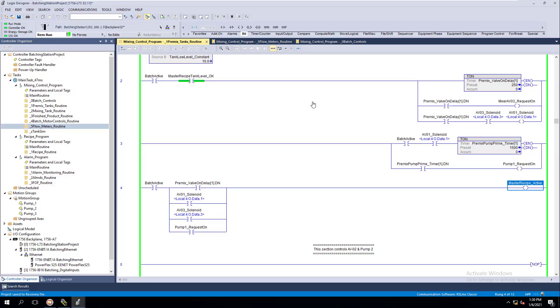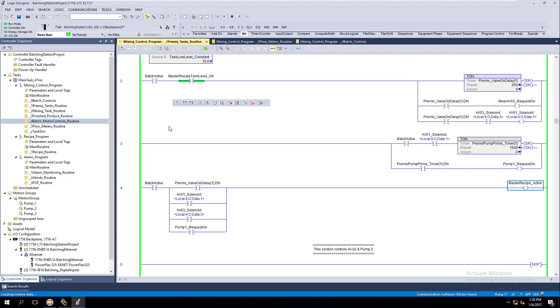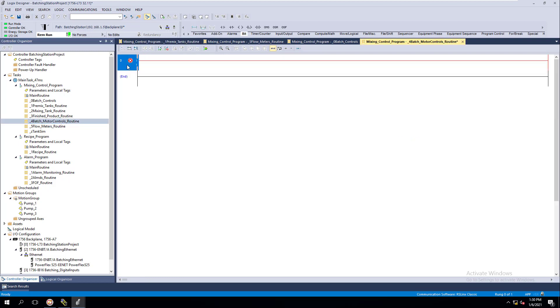In this video we're going to talk about pump controls, specifically the motor controls. We're going to go sort of fast on this one.